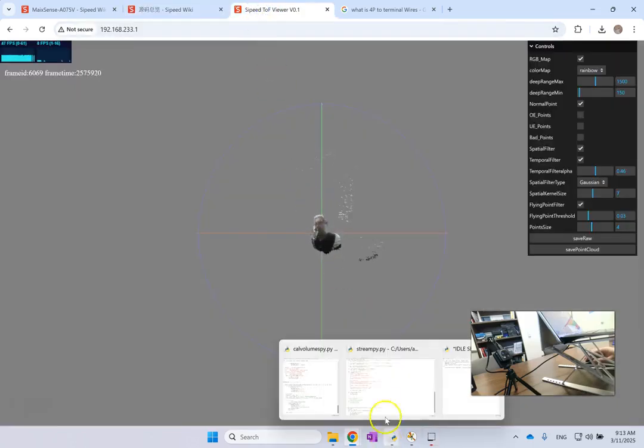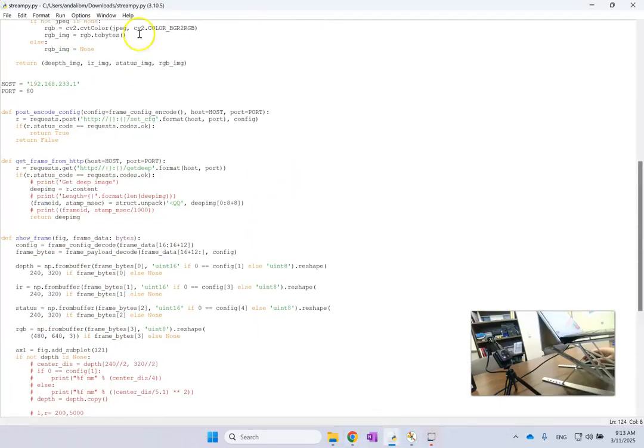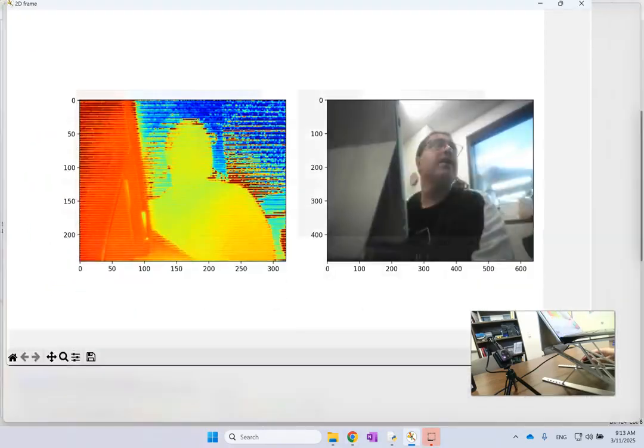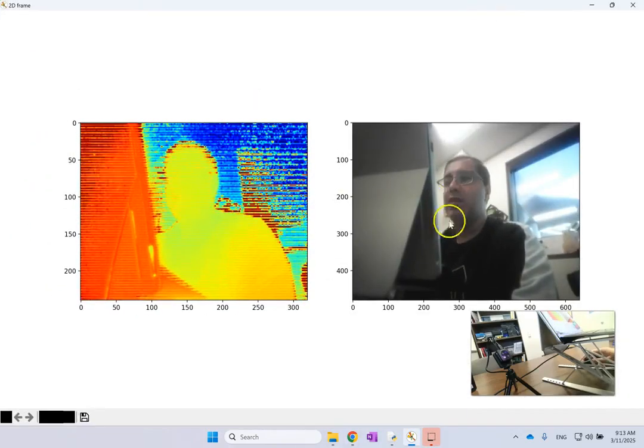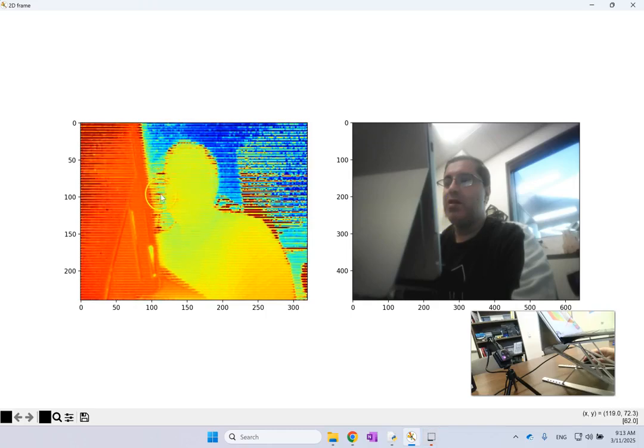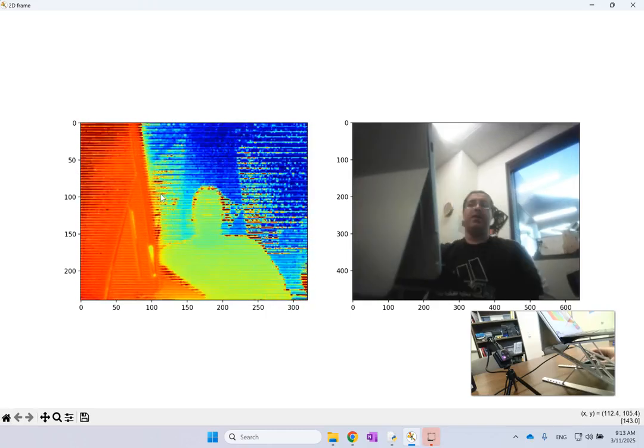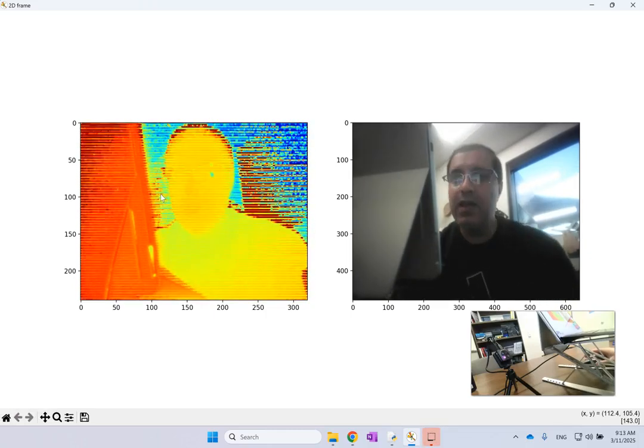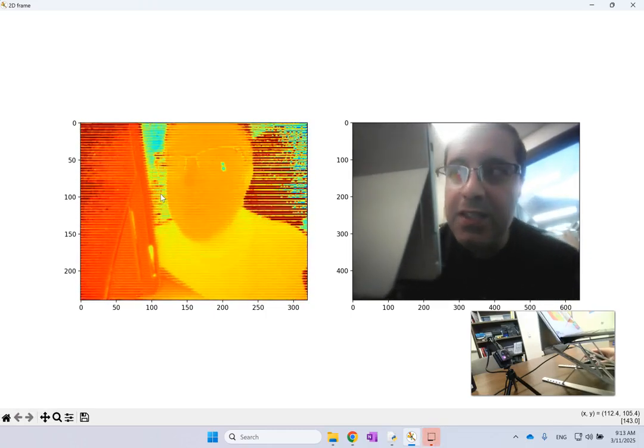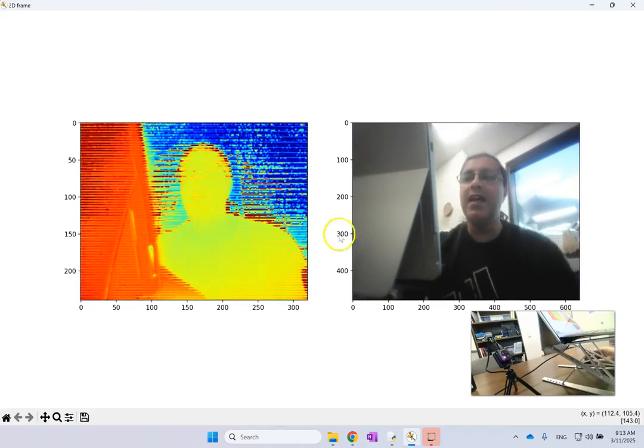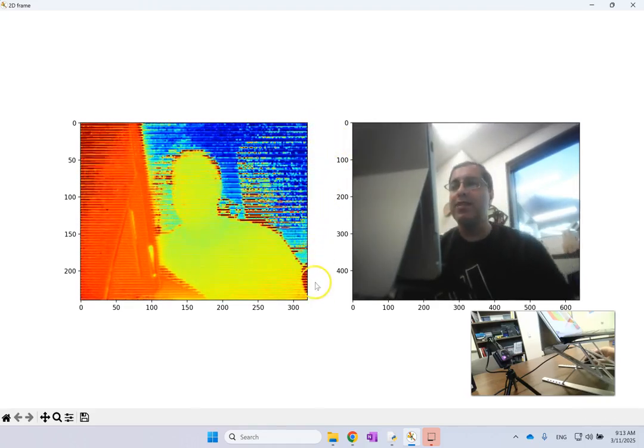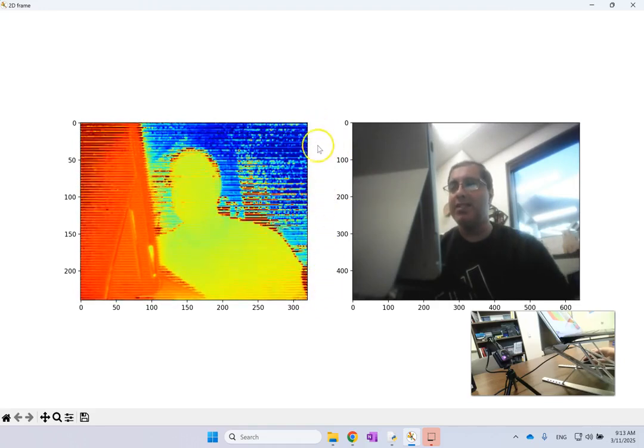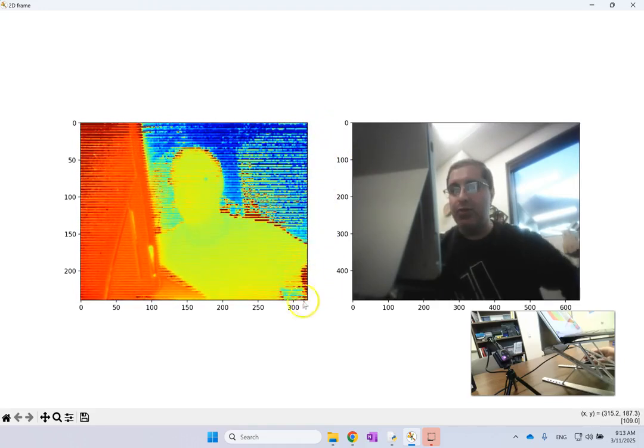So now this is this code stream.py, and when I run it I am getting this result here. Look, so this is me RGBD, and this is RGB, and this is the depth map. And again you see that when I move closer or further away it is changing my depth here.